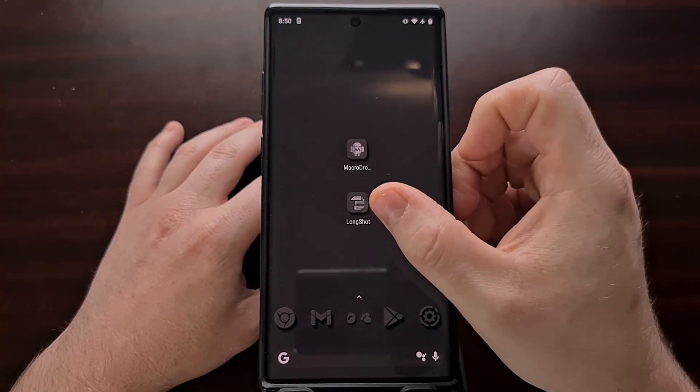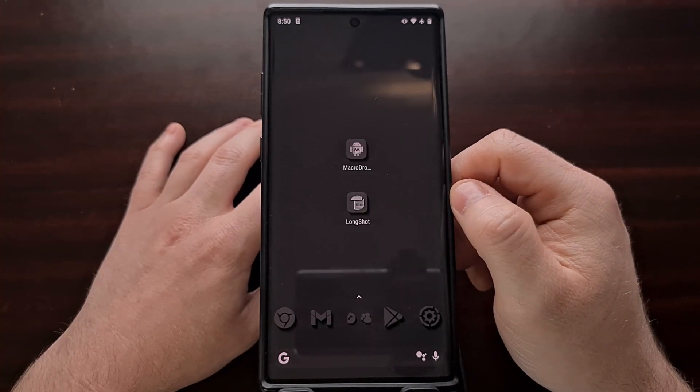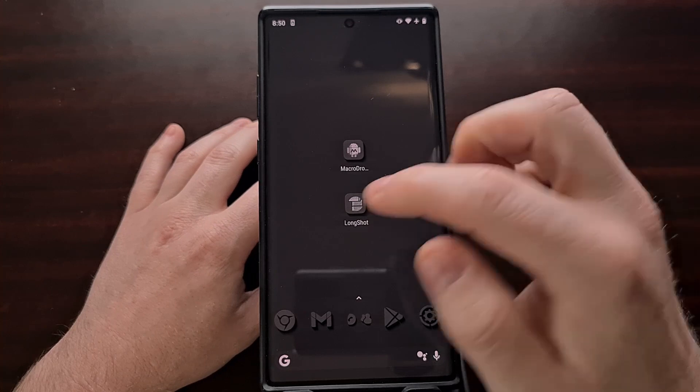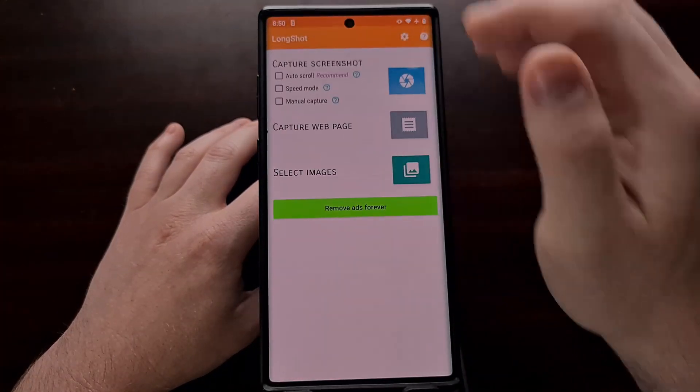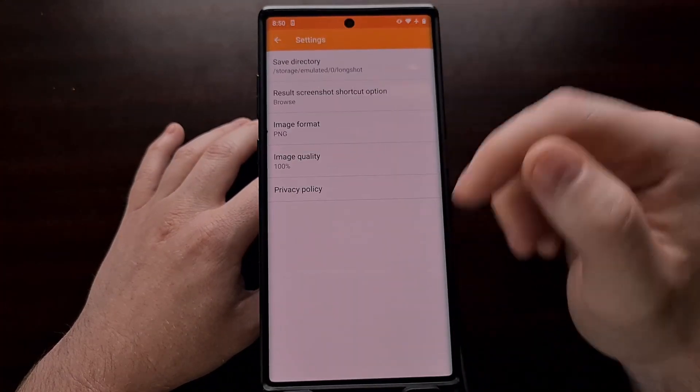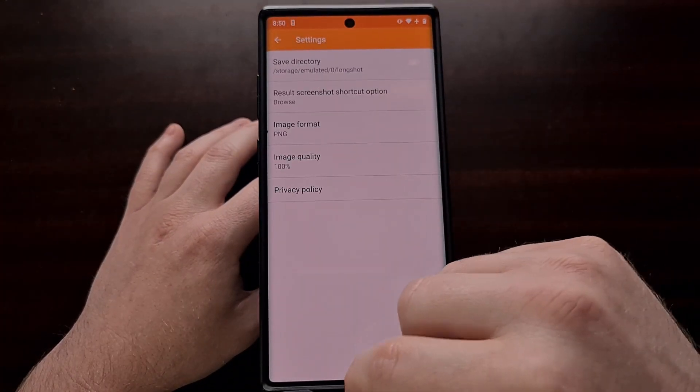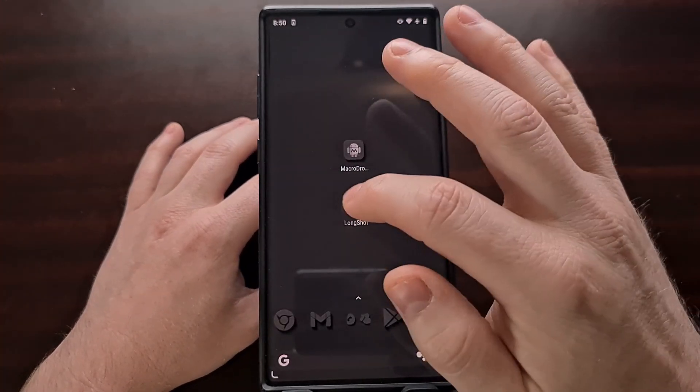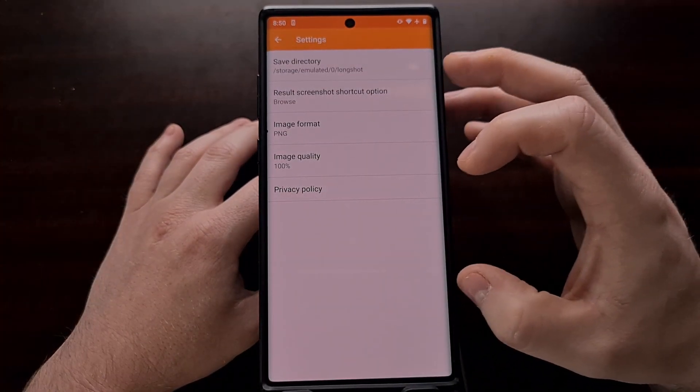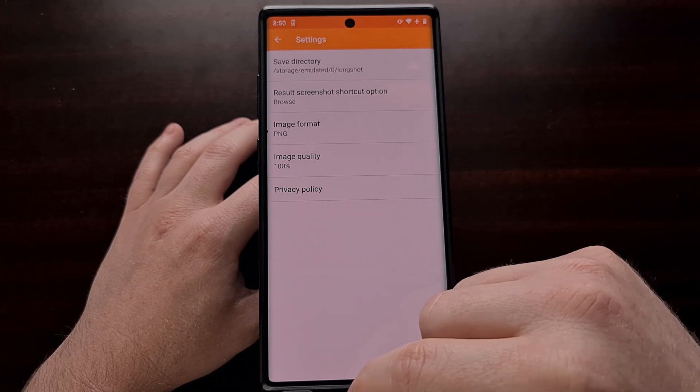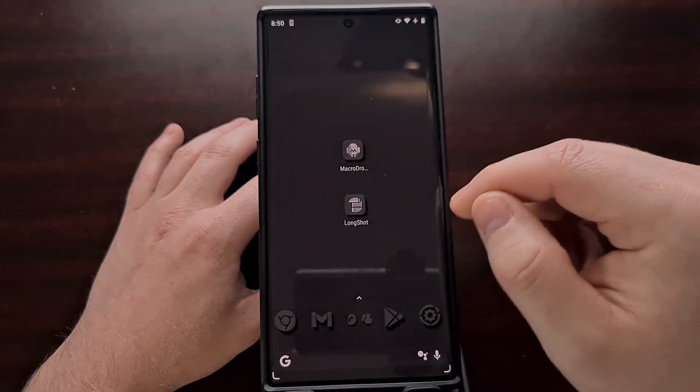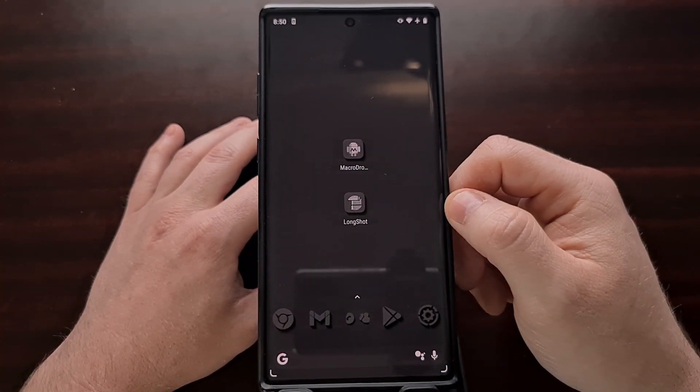I'll be using this application Longshot as just an example. So as you can see here, I can open up the app, go into the settings and minimize, and whenever I go back into that app, it keeps me in the settings because the app is still loaded in memory and the app is still running.